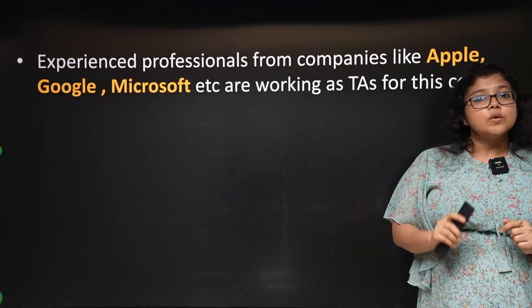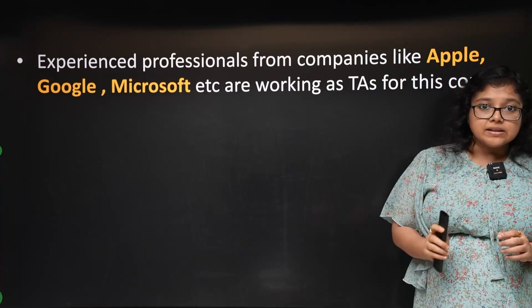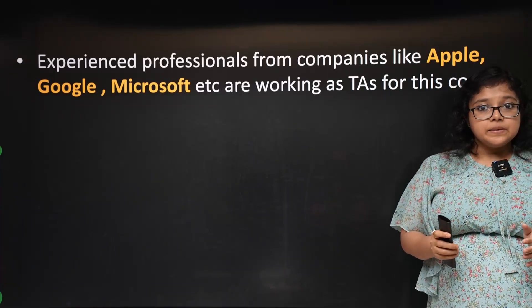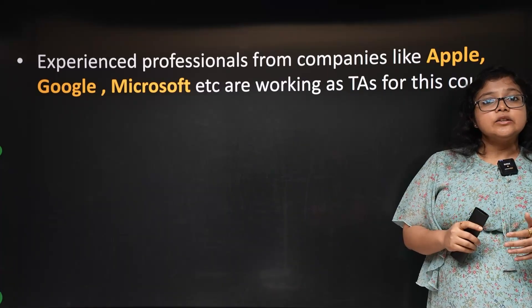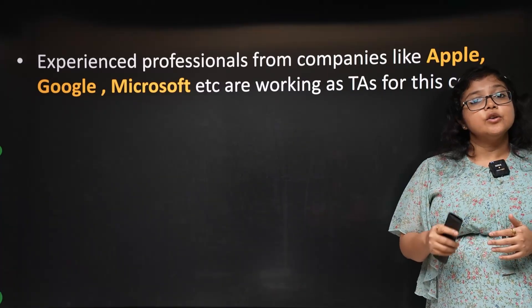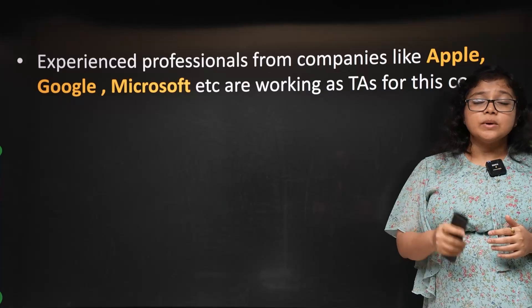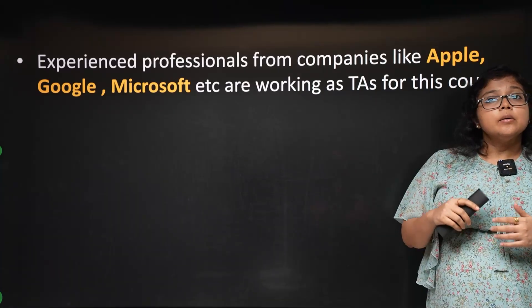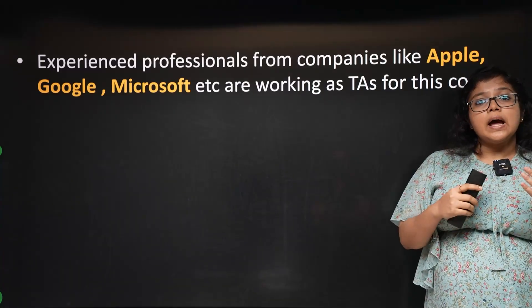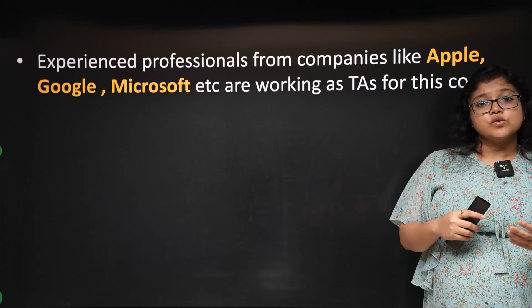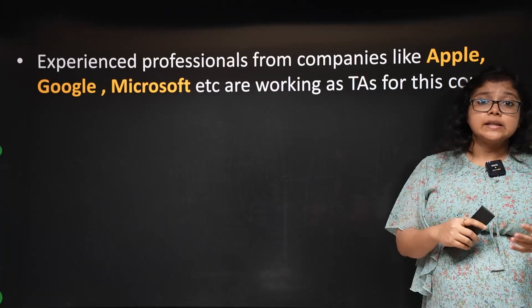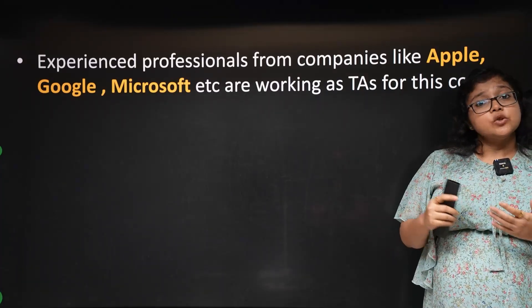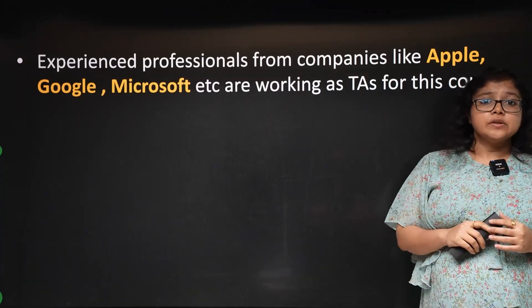We have a dedicated team that will work at least 8 hours on this course. This course can help you prepare for companies like Google, Apple, Microsoft, Amazon, even with 10+ years of experience.